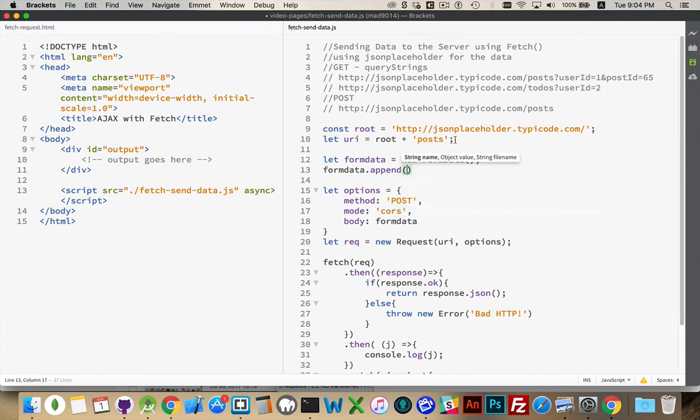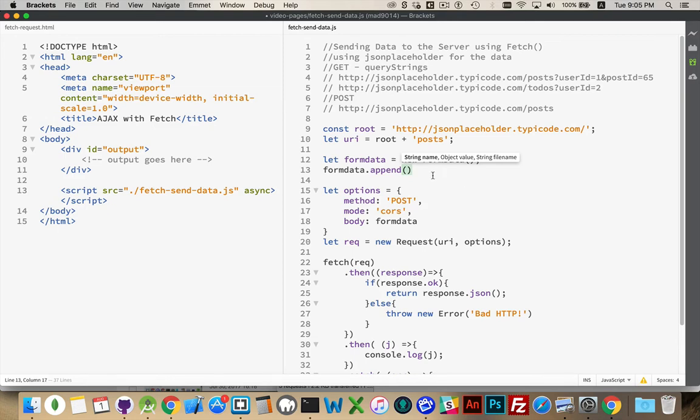That's what we're doing with these form data objects. So we're going to create the fields by calling the append method. And then there's a name and a value. There's a file name here because this is going to let us actually upload attached files as well. We're not going to do that in this video. That will be another video. But the append method allows us to add things into this collection of form data.